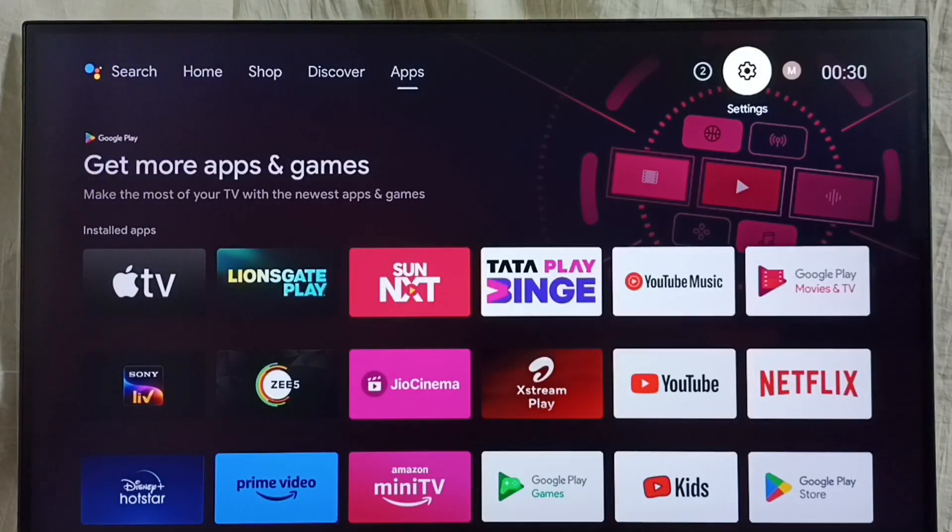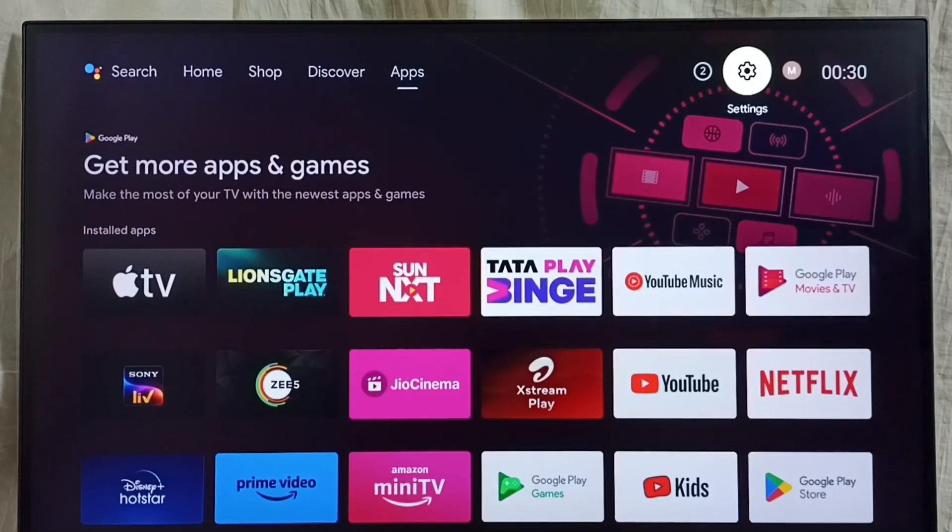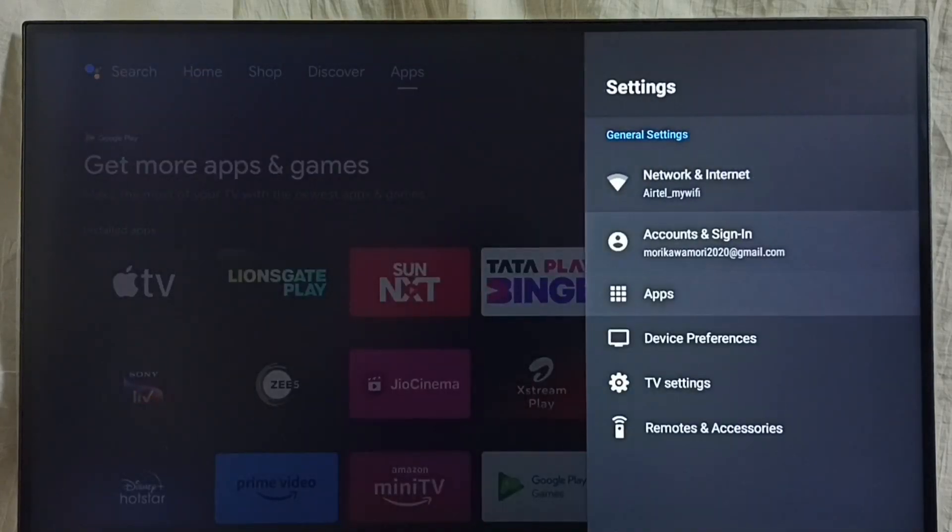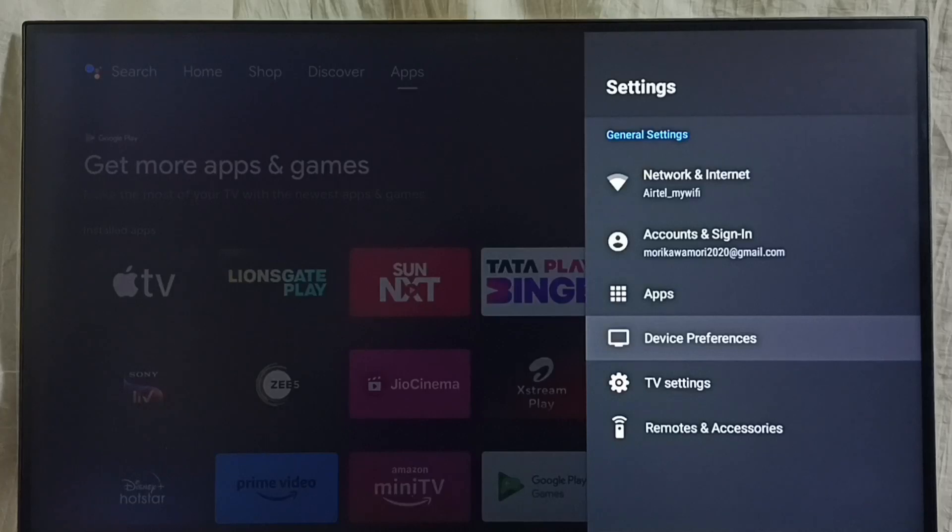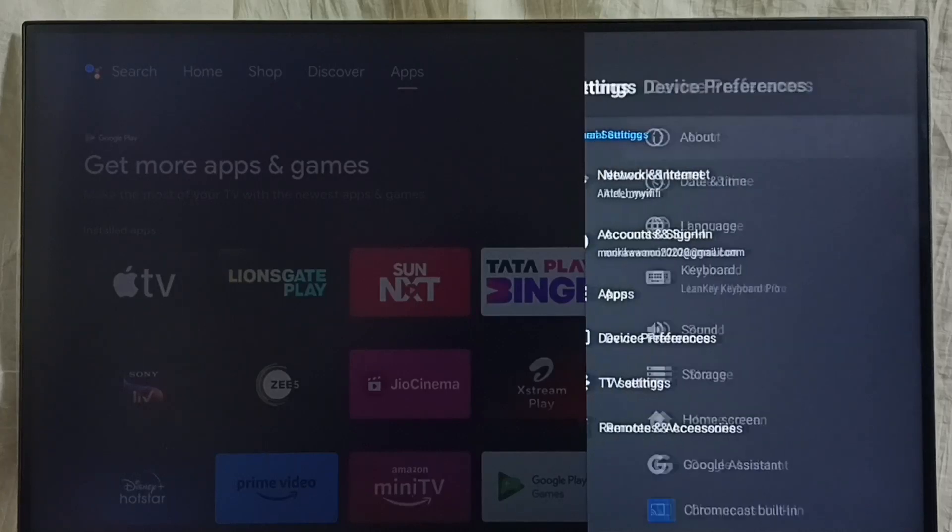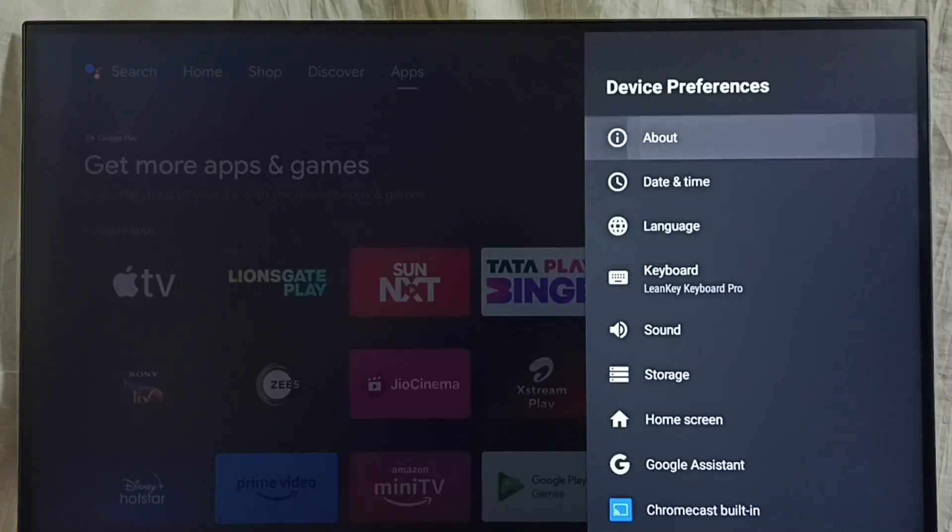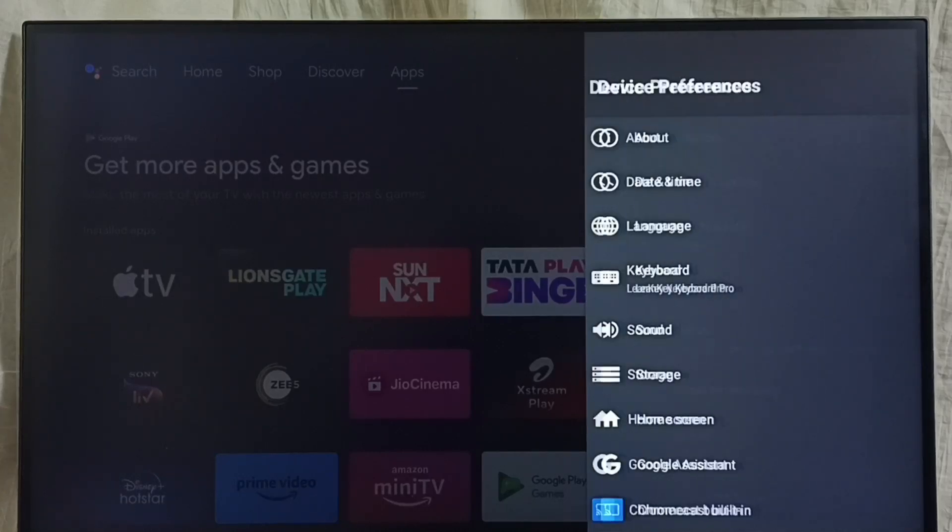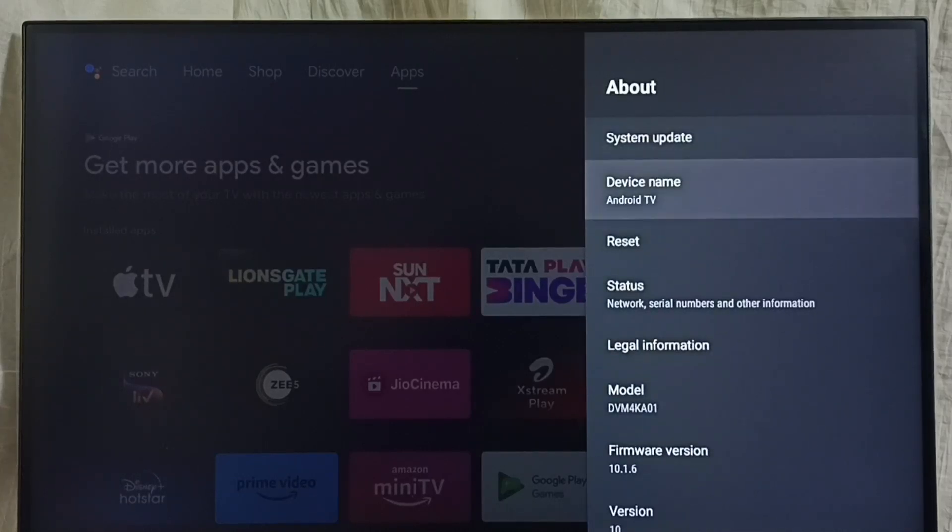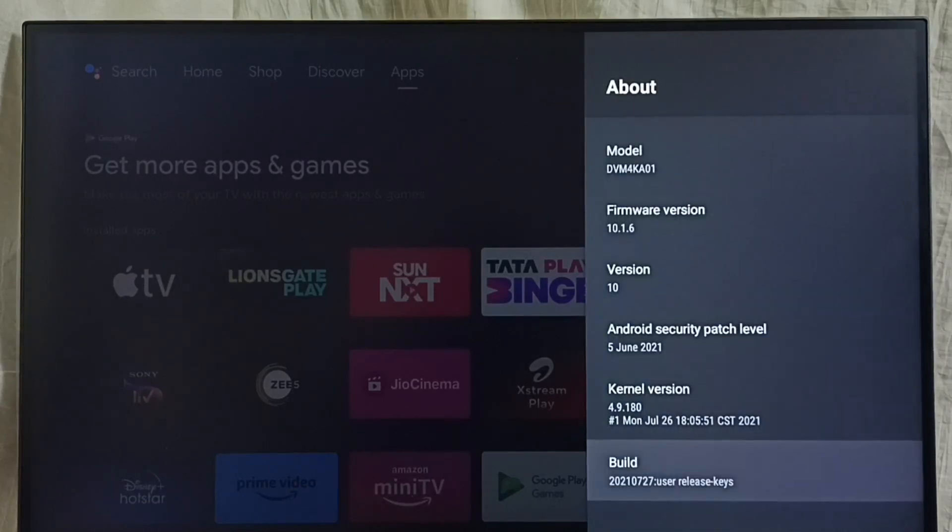Go to settings, select the settings icon from the top right corner. Go to device preferences, select about, go down. Here we...